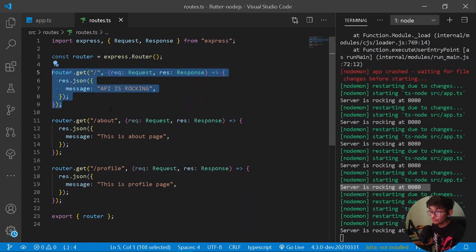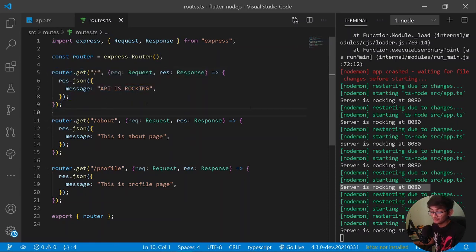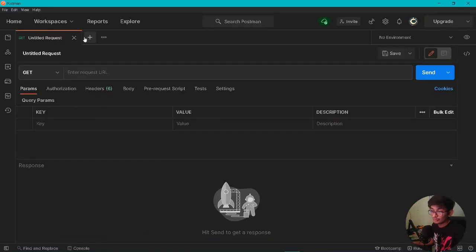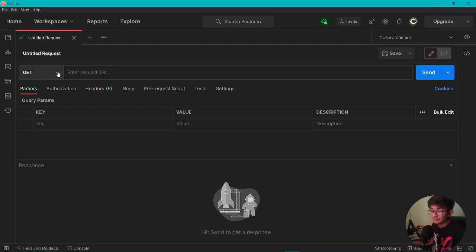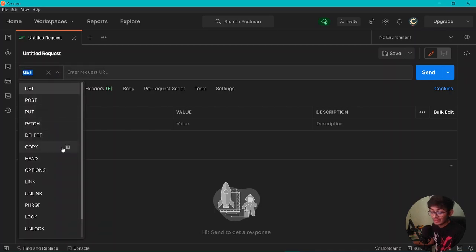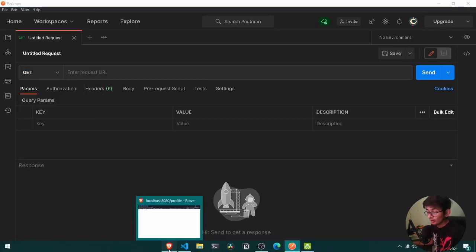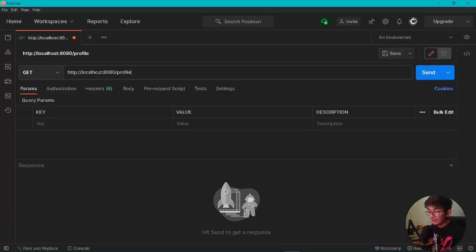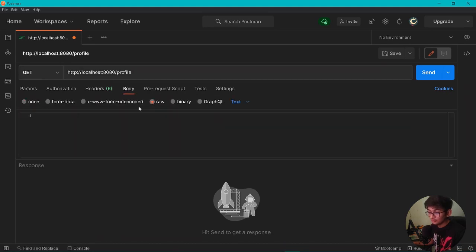Now let's look at requests in our Express server. You should download a tool known as Postman — I already have it open. Go to Google and download Postman for your system. Once installed, you can send custom GET, POST, PUT, PATCH, DELETE and other HTTP methods to your server. Let's try it out.